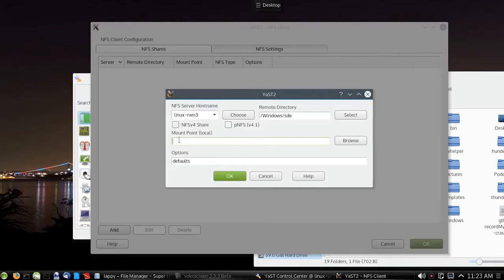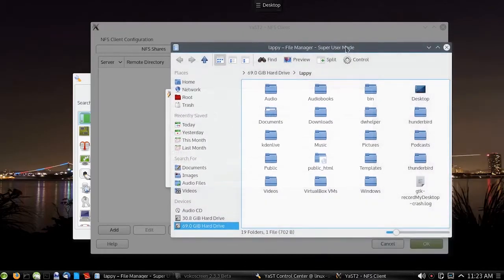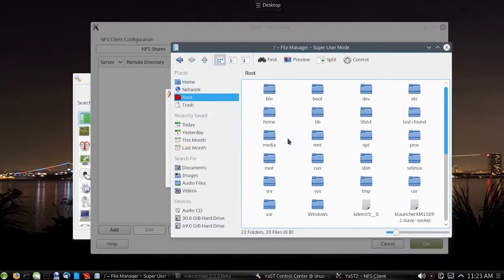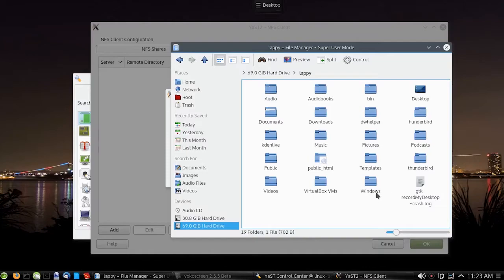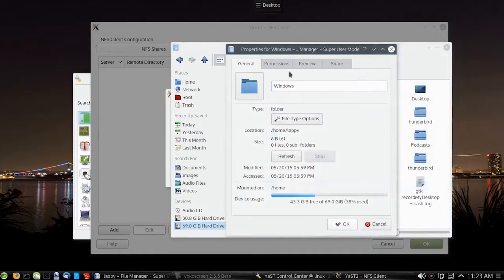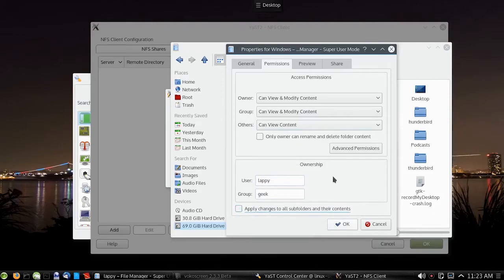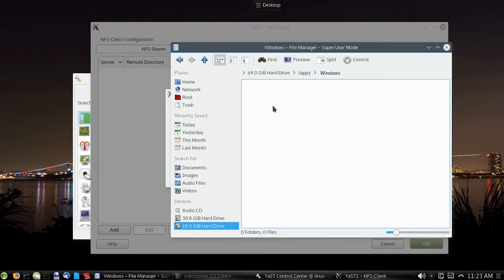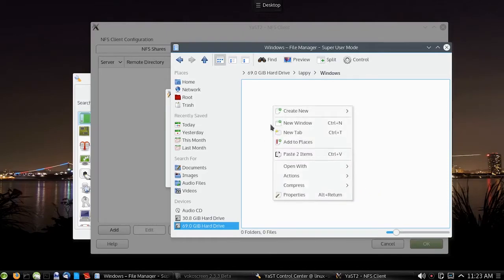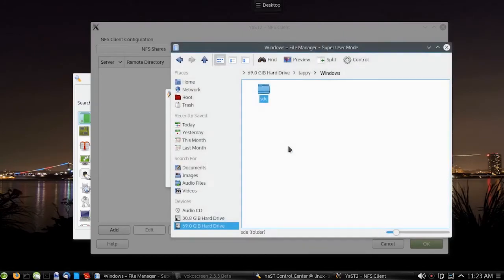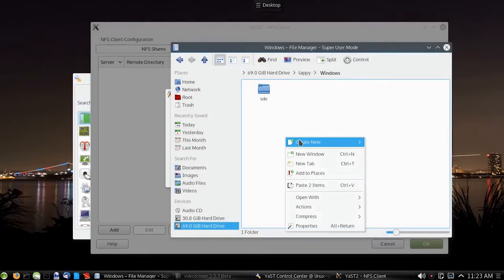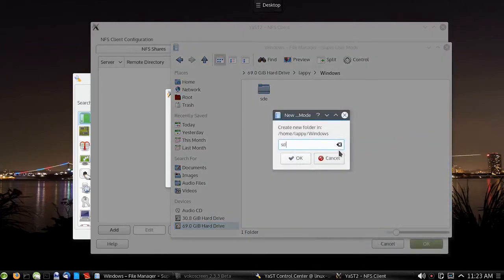For the mount point, we'll go back to our super user mode and navigate to here. I got Windows created. What you want to do first is right click, go to properties, go to permissions, and make sure everything here is done. Click OK and go inside. We'll create a new folder and call it that. Then we'll go ahead and create the folder for the other one.